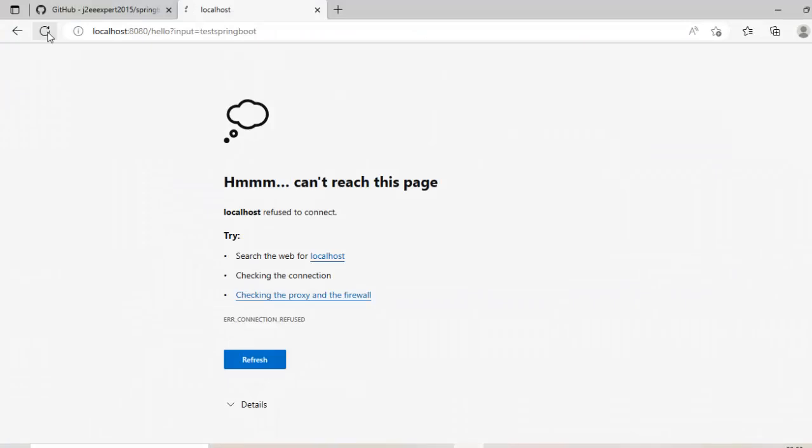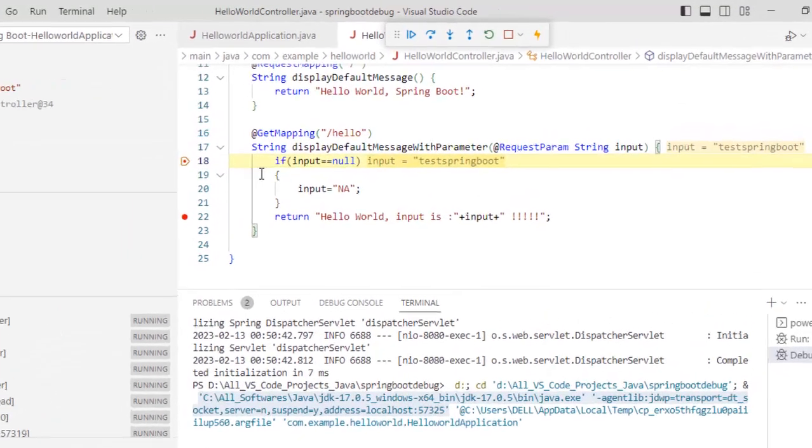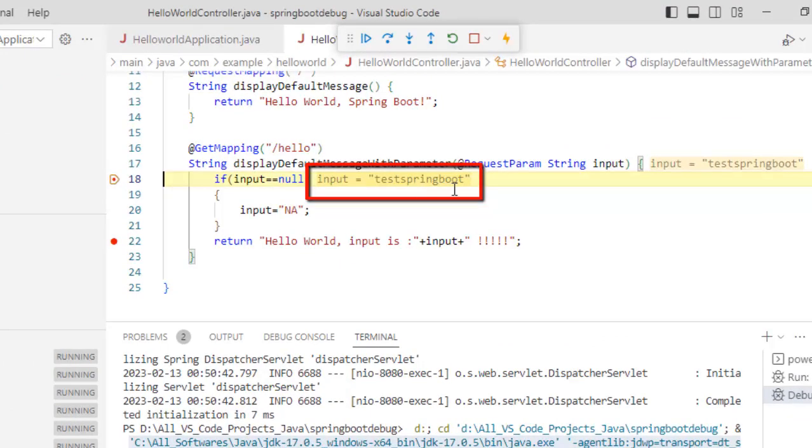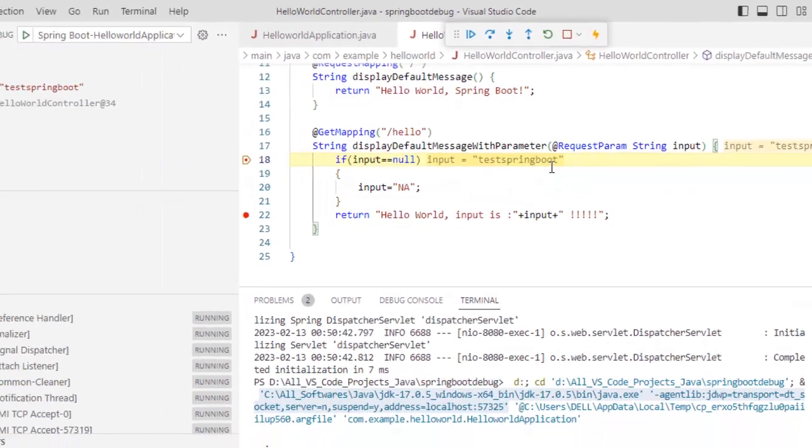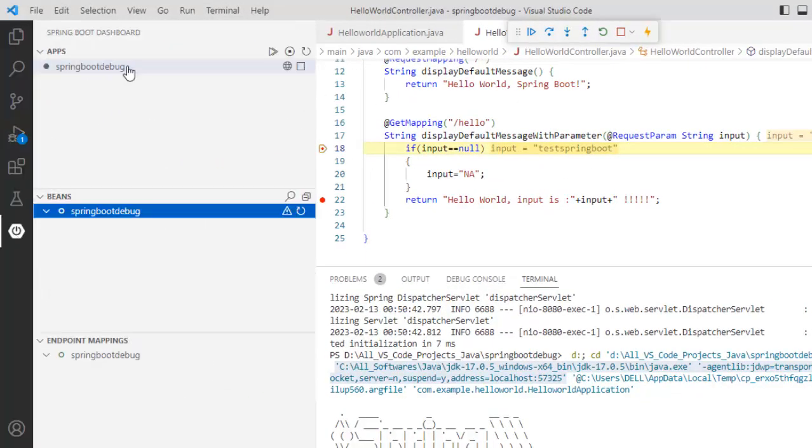So if I go back to the browser, refresh this page, you can see the breakpoint is hit and it is showing the parameter which is passed, which is test Spring Boot. So in this way, we can debug the Spring Boot application using this particular extension, that is Spring Boot extension pack also.